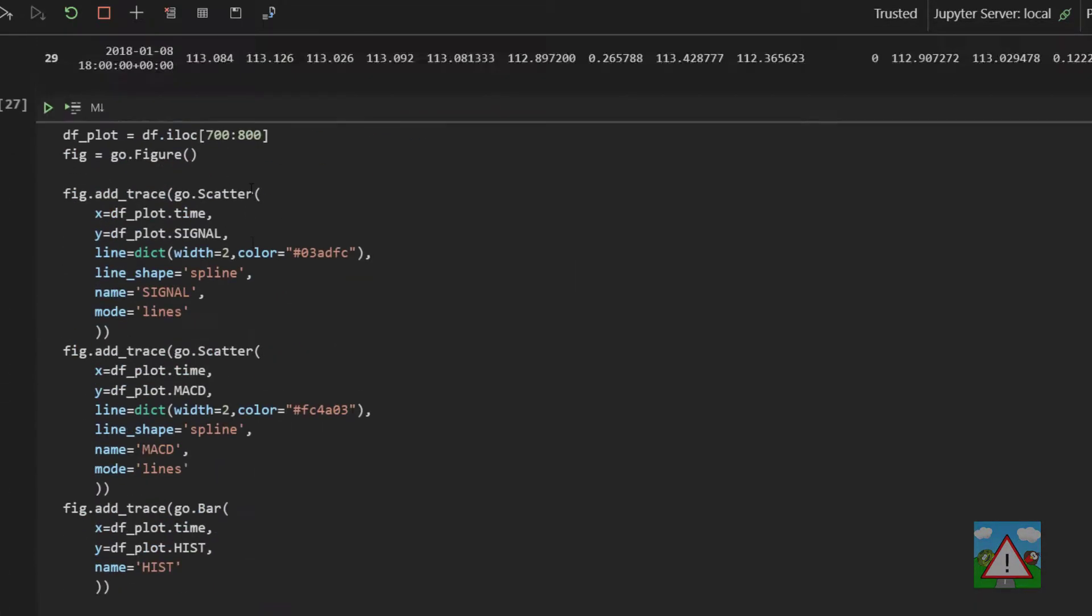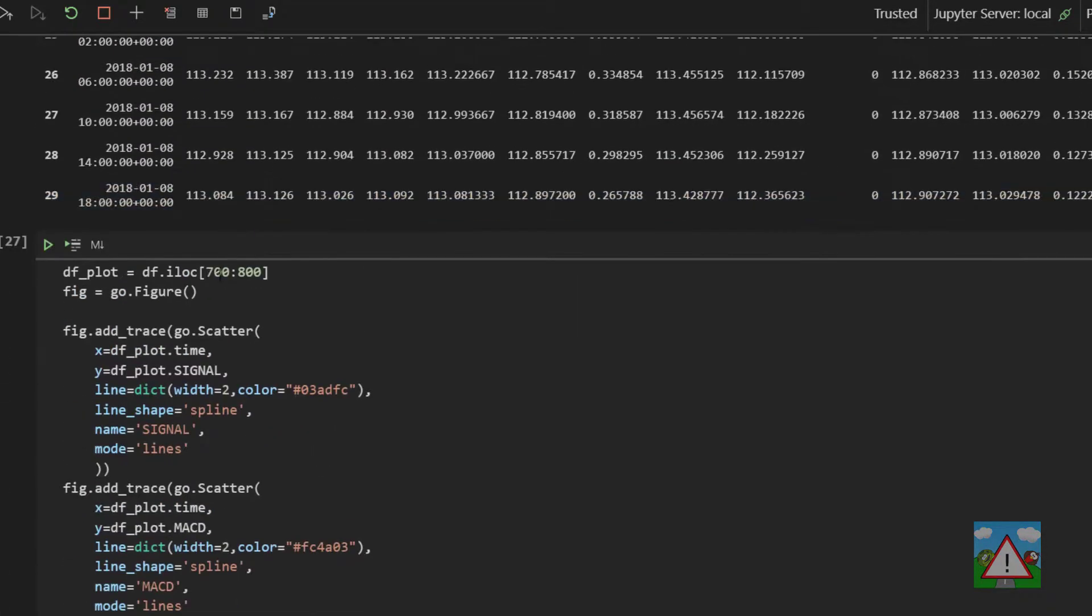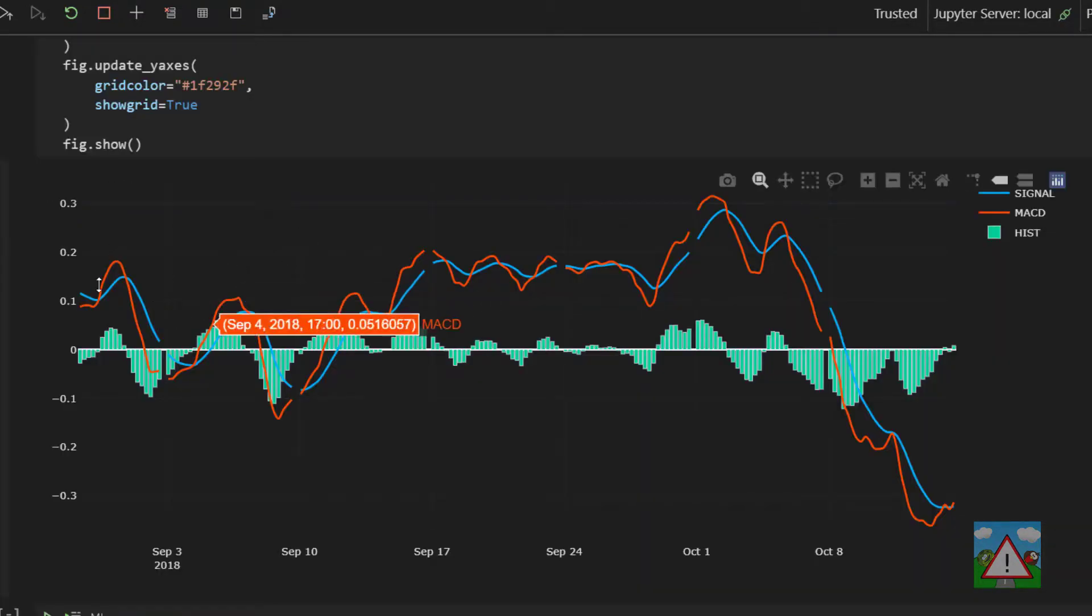We could maybe put that over a slightly larger time range. So let's go from 1000 candles to 1200. And there you can see we've got the plot again.